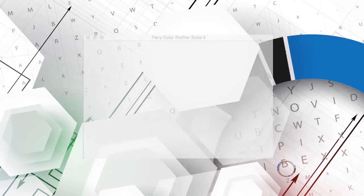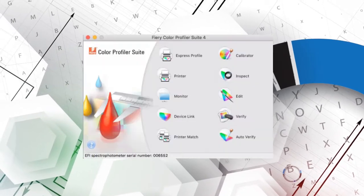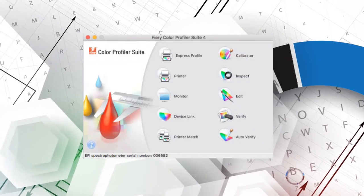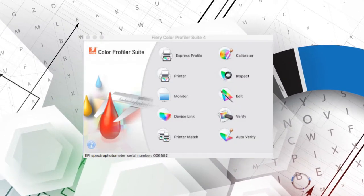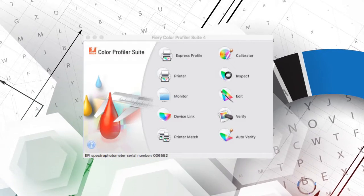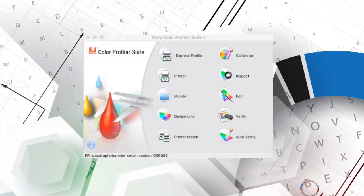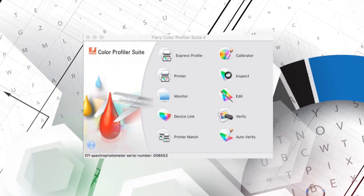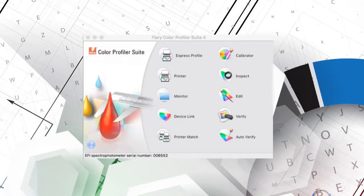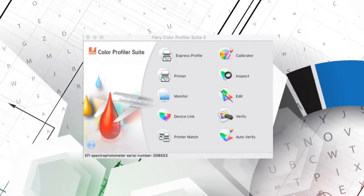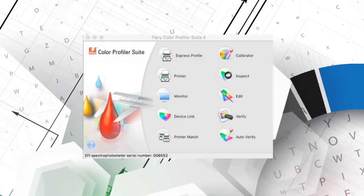What sets Fiery Color Profiler Suite apart is that it is a well-integrated collection of just about every color management tool most of us will ever need, and that it is press neutral. Operators only have to learn one system to color manage any digital color press connected via a Fiery server.